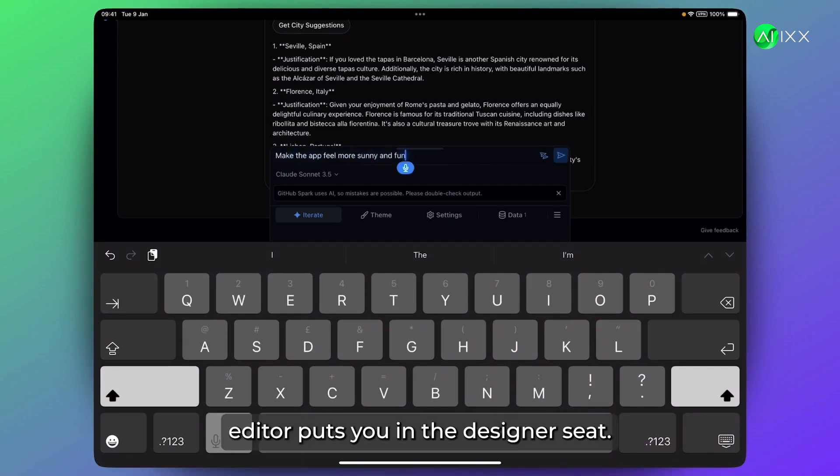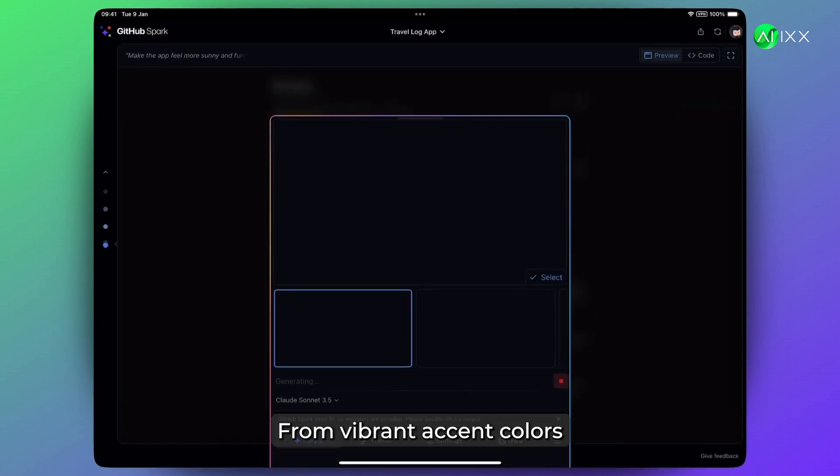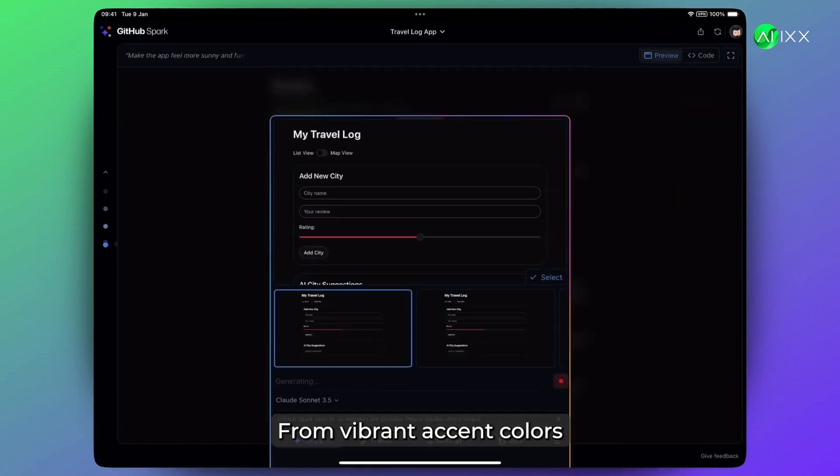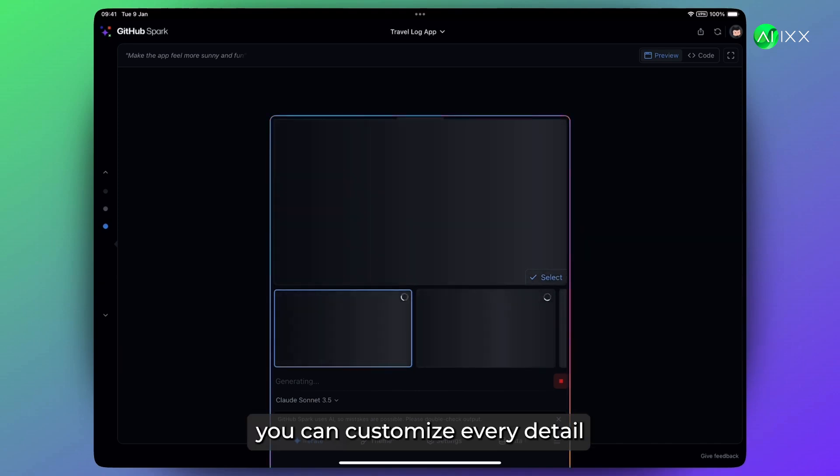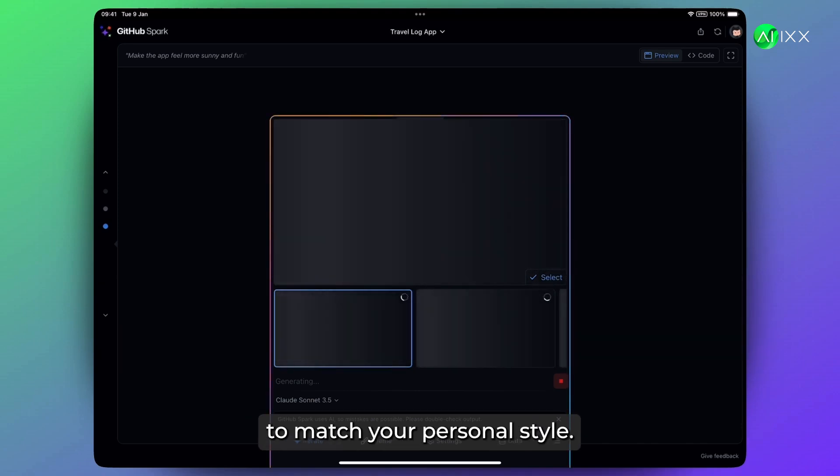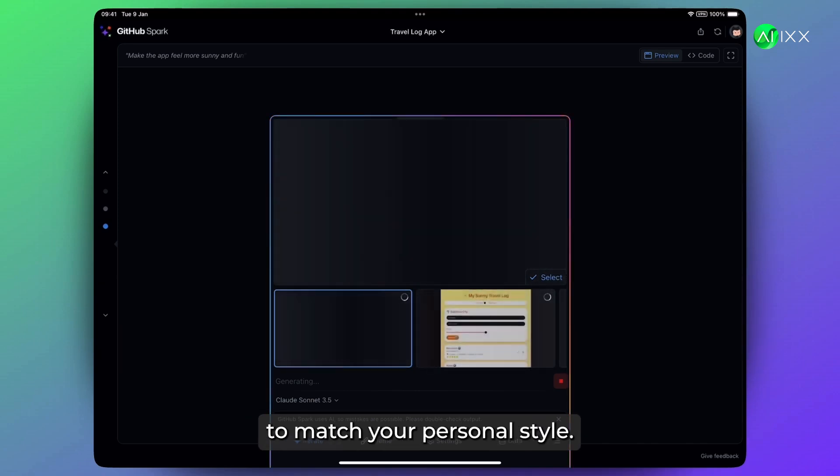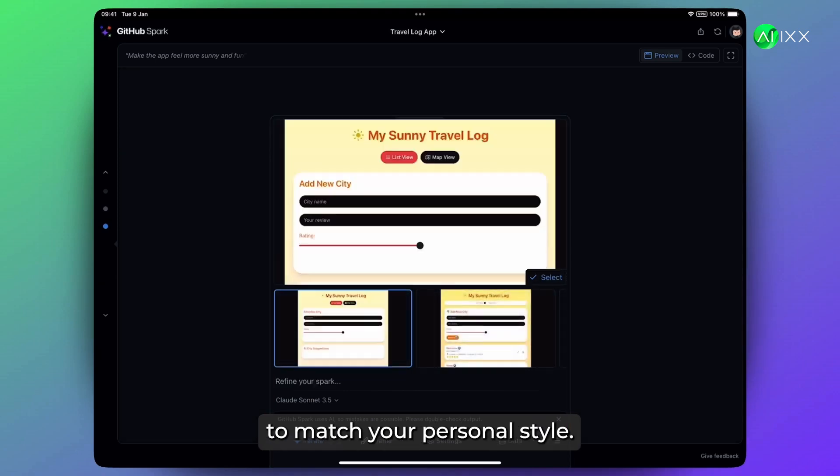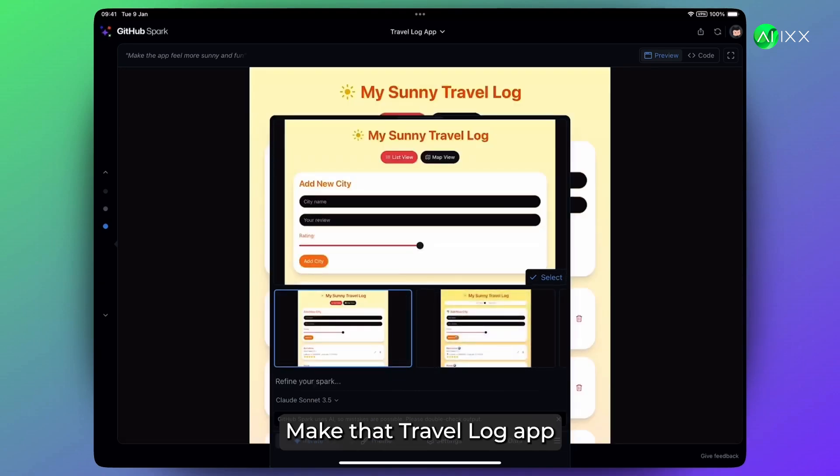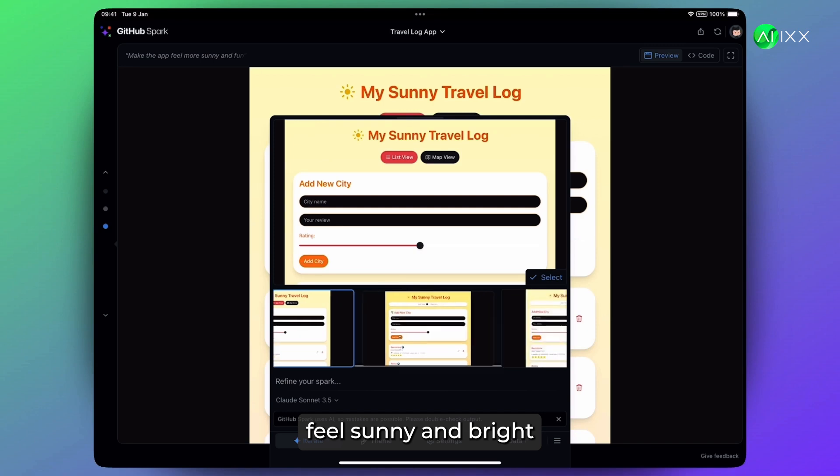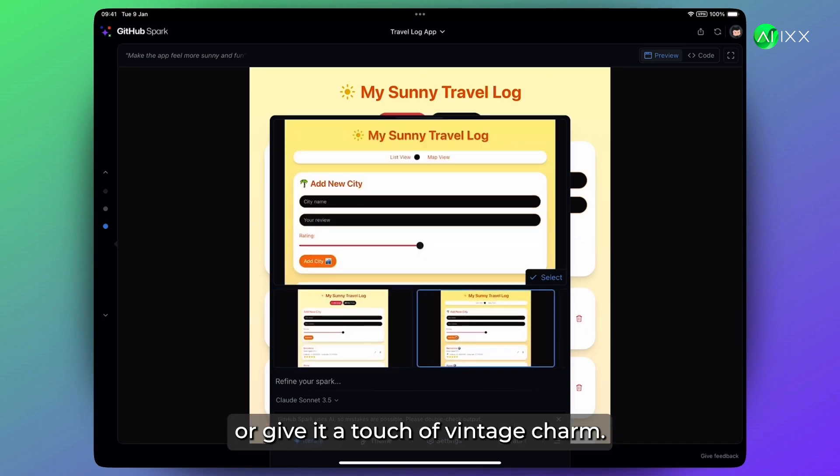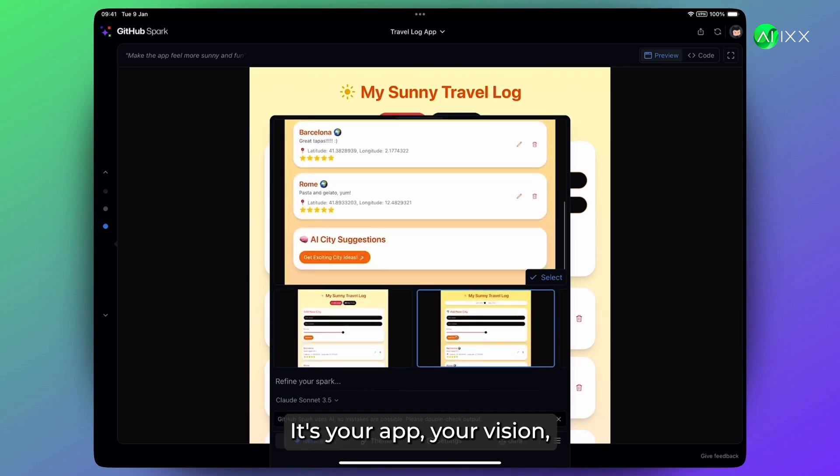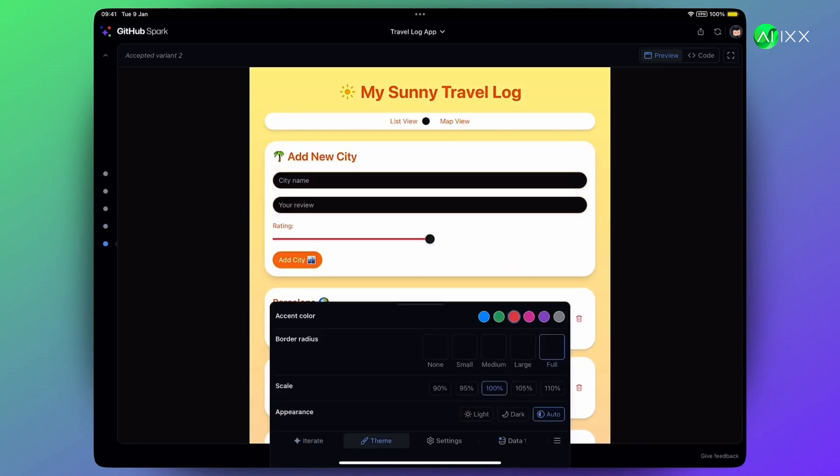Spark's theme editor puts you in the designer's seat. From vibrant accent colors to sleek rounded corners, you can customize every detail to match your personal style. Make that travel log app feel sunny and bright, or give it a touch of vintage charm. It's your app, your vision.